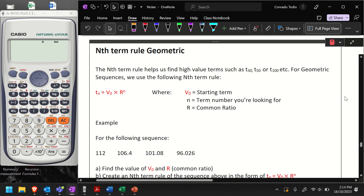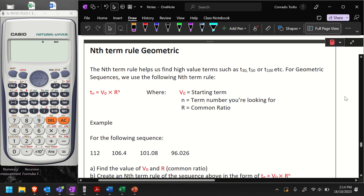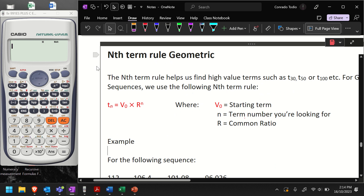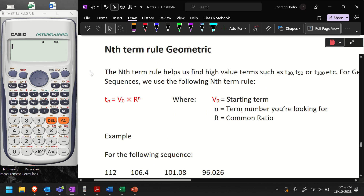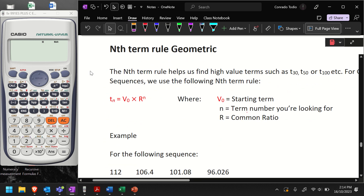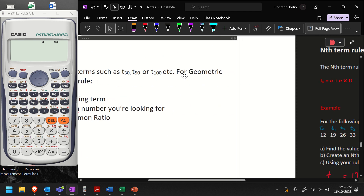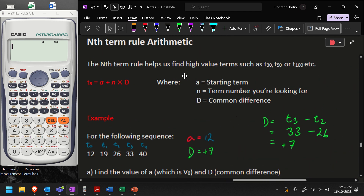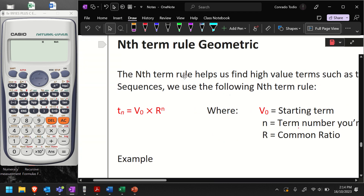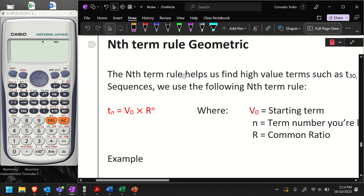For this video, I'm just going to be showing you a really good rule that you can use in order to find high-value terms with geometric sequences. I'm going to talk real quick about a recap on how we find high-value terms with arithmetic sequences, just to remind you how that works so that we understand geometric sequences.